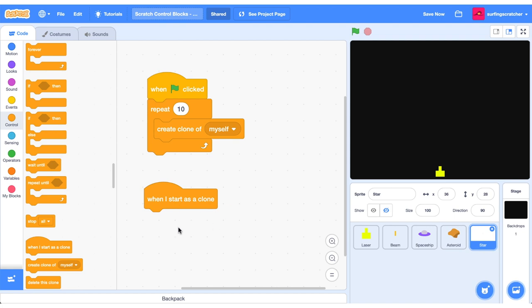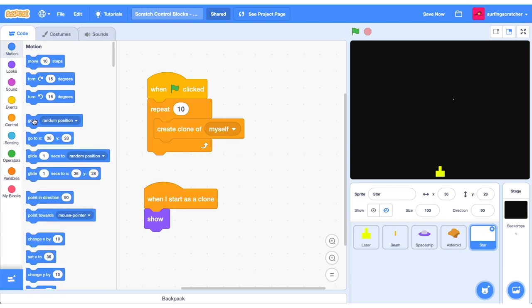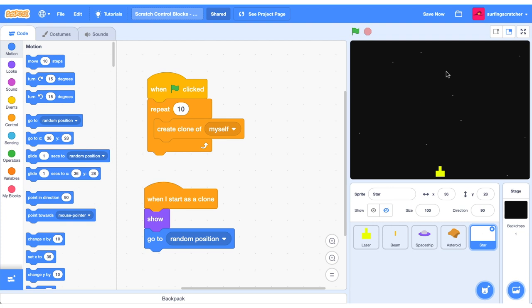We don't see any clones on the screen so let's go show it. Jump over to looks and find the show block. Press the green flag and you'll see that one dot appeared on the screen. The reason for that is all the stars are currently stacked on top of each other. Jump over to the motion category and drag out the go to random position block. Update this value to 50 and now we've got 50 stars on our screen.